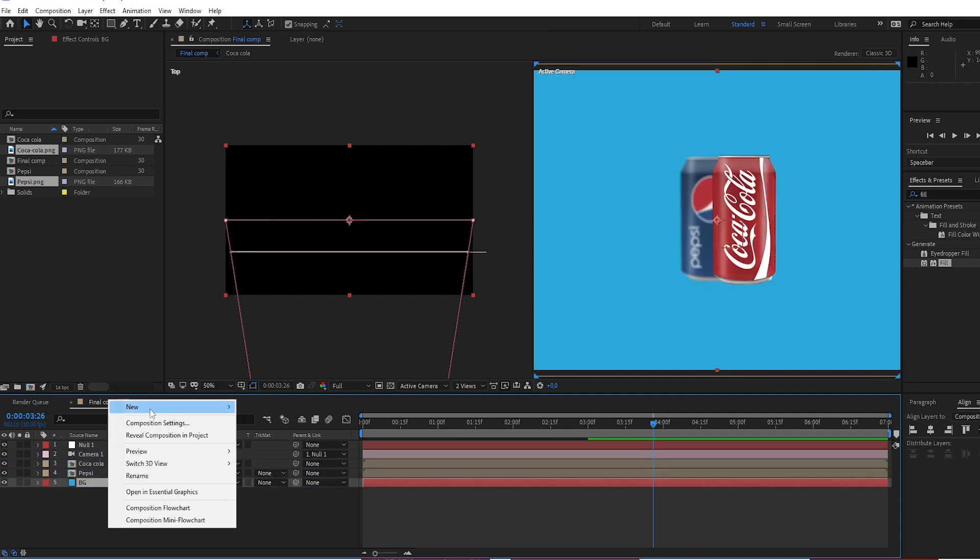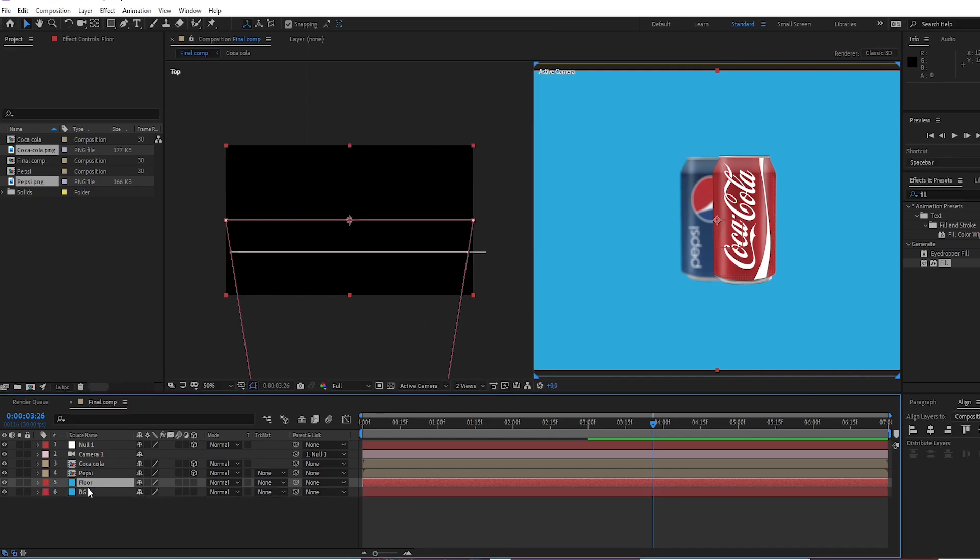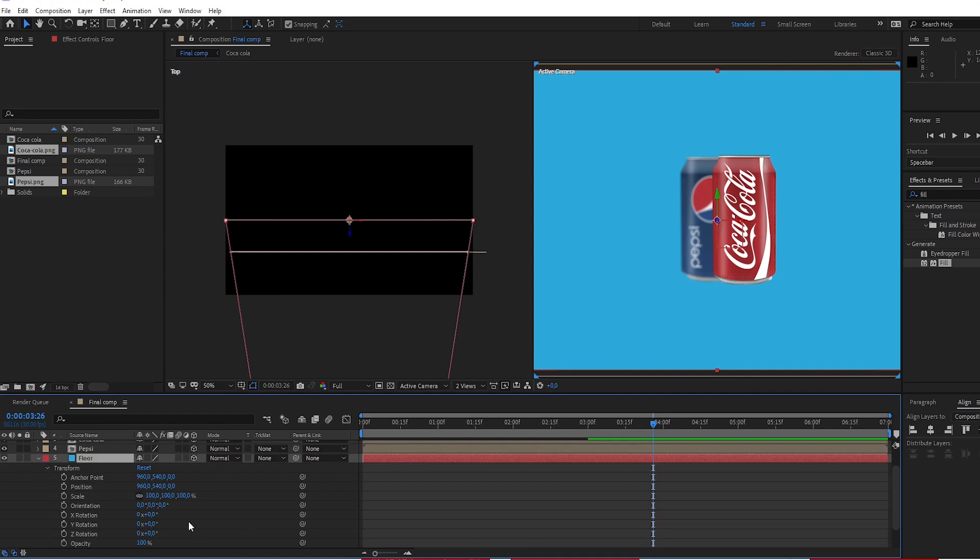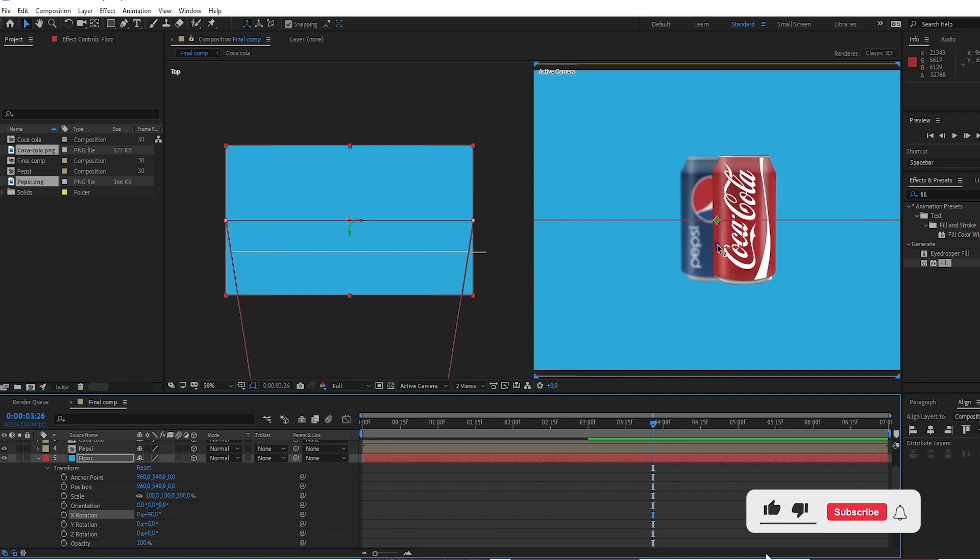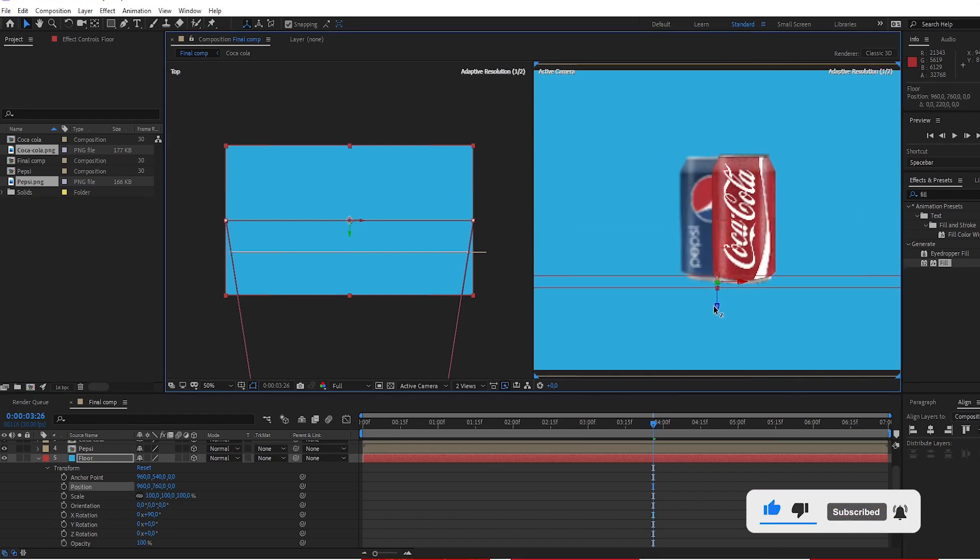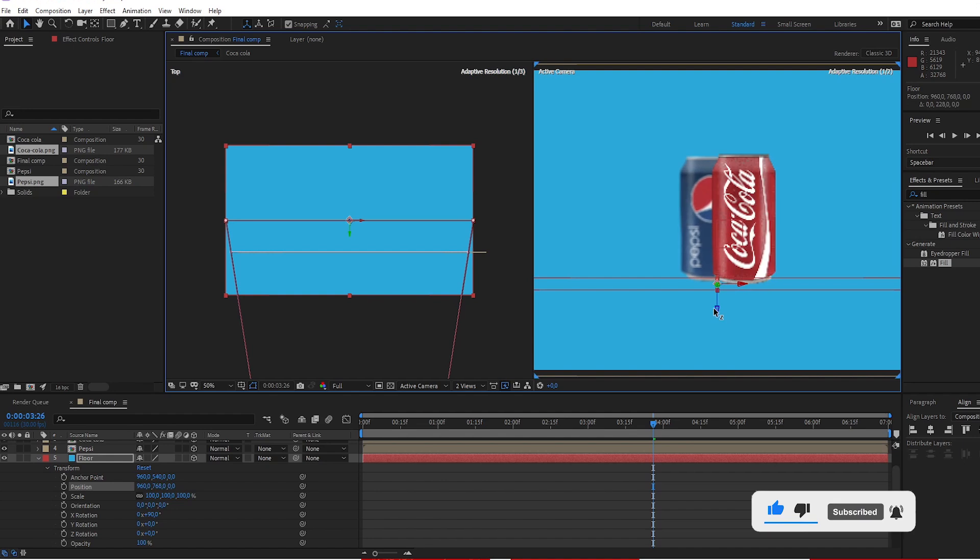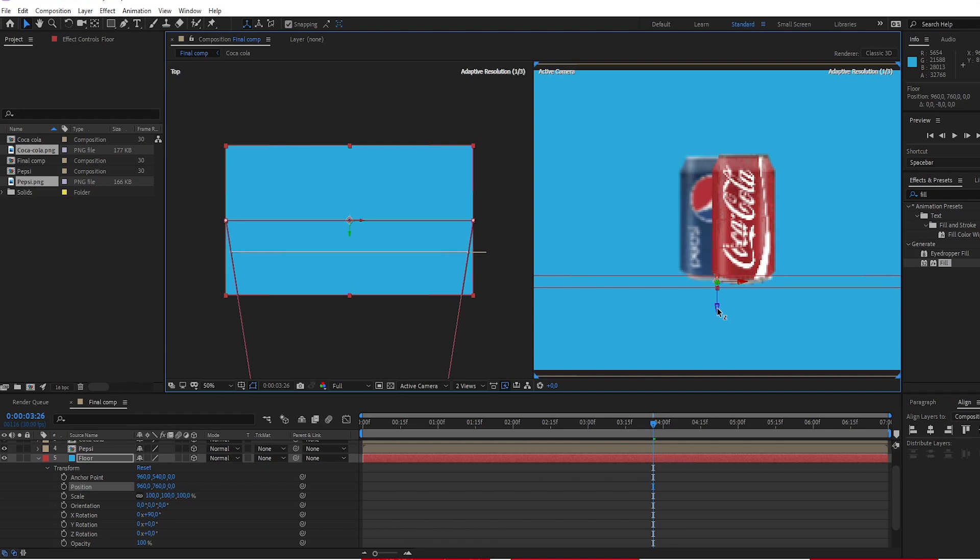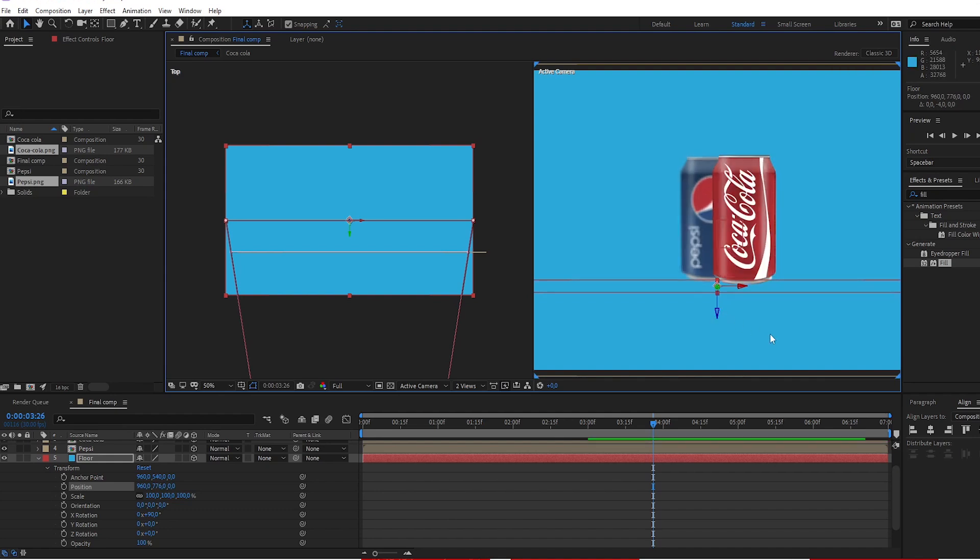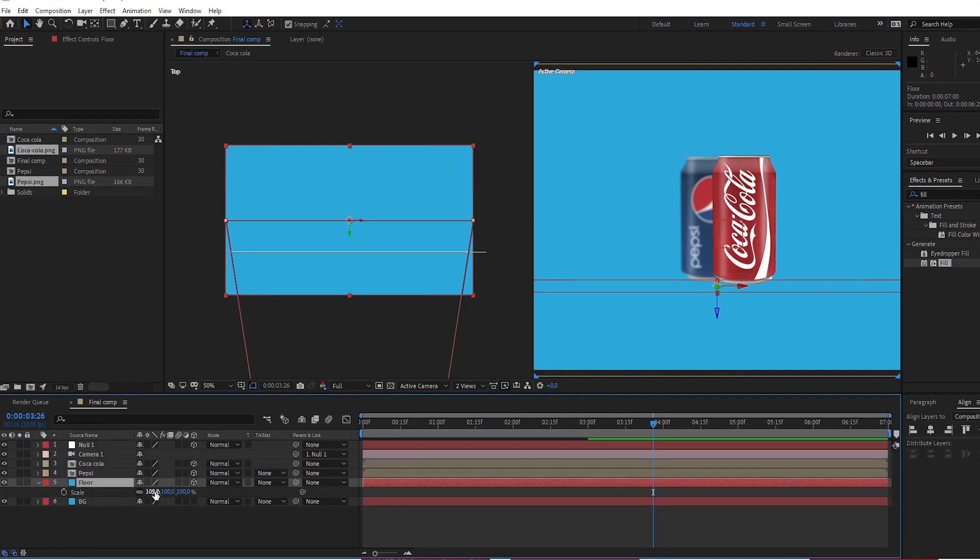Create solid layer. Call it floor. Create 3D layer on floor. Open transform. Change X rotation to 90. Set floor position. Press S and scale it.